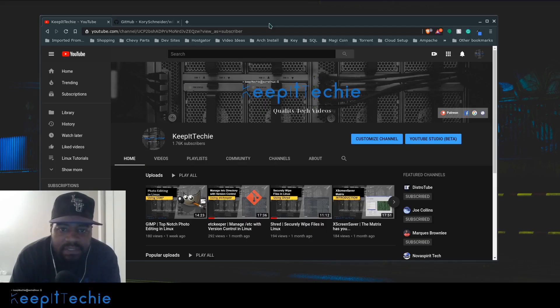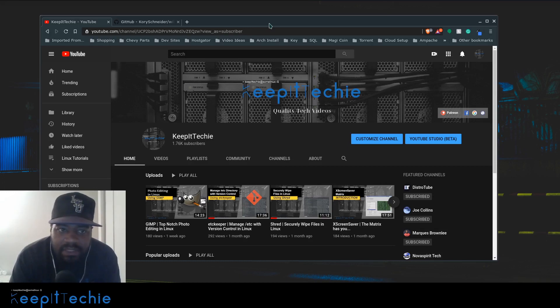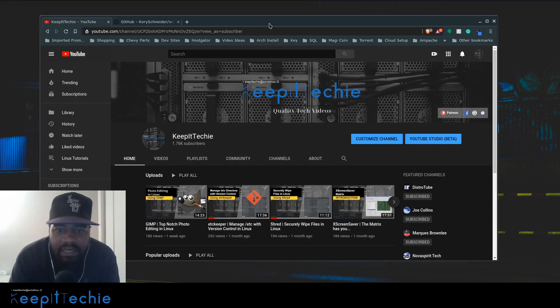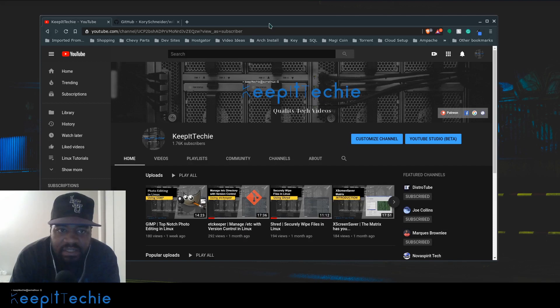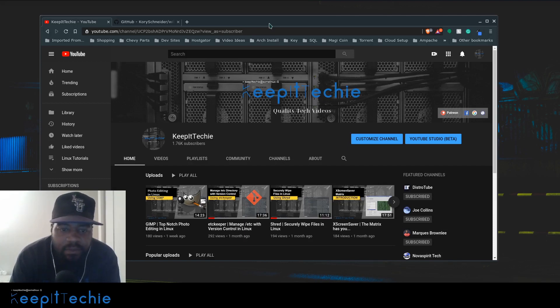I was scrolling down a subreddit which talks about Linux software and I came across a post about an application that allows you to search for Wikipedia from the command line. So I wanted to show you guys this application and give you a brief overview on how to use it.